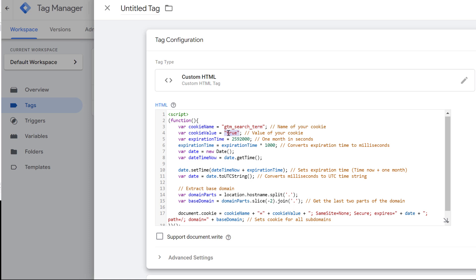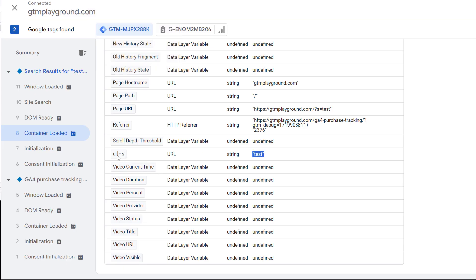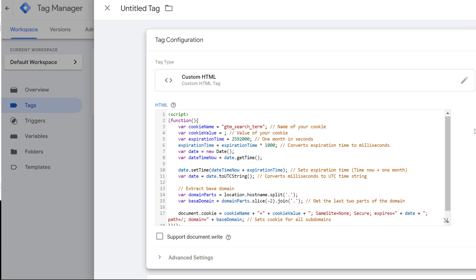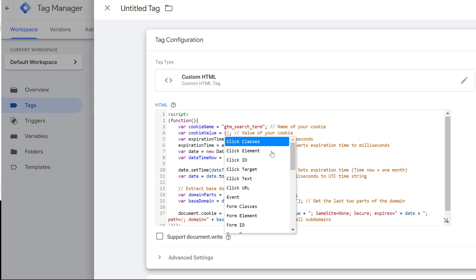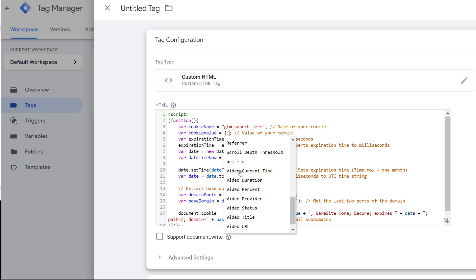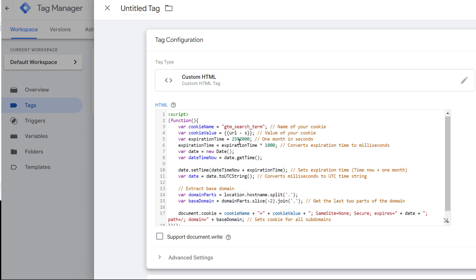Then instead of a static value 'true', insert the value of our variable. Delete the static value, start typing double curly braces, and you'll get a list of all variables in the container — select 'URL s'. Then set the expiration date. The default is one month, but that's too long. I would set the cookie for one day. So if the visitor searches and then several hours later makes a purchase, the search keyword will still be connected to that purchase.